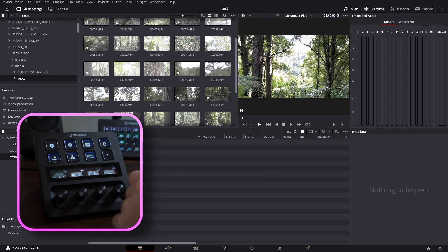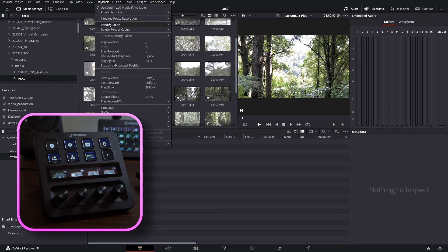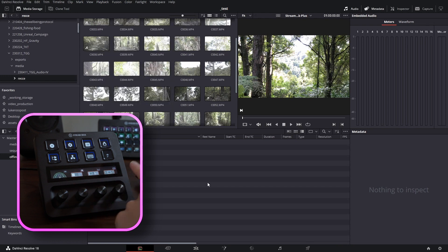Lastly, there's a toggle cache icon, which is nice and simple. Whether we turn to the left, the right, or push, this toggles our render cache. So if we go up to playback, render cache, this is what these buttons are affecting. The LCD screen is the same for both pages.